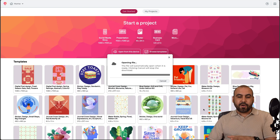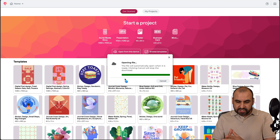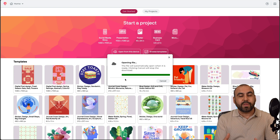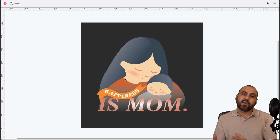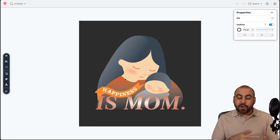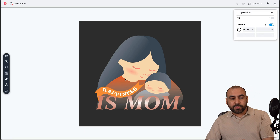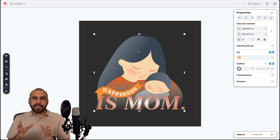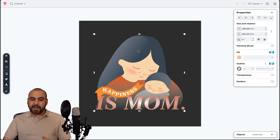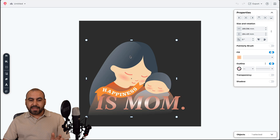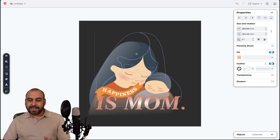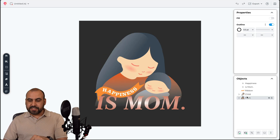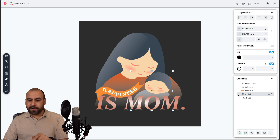The idea of CorelDRAW Go is to start editing straight from the browser without jumping into an installed application. Once inside the editor with a template, you'll notice everything is grouped. I can view all the layers in the object section and highlight any layer to see every single aspect of it.